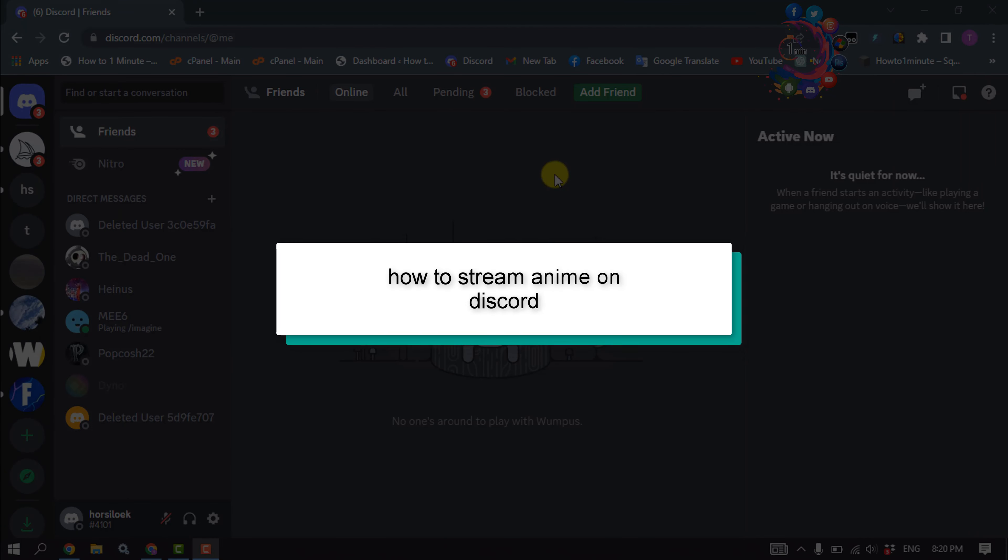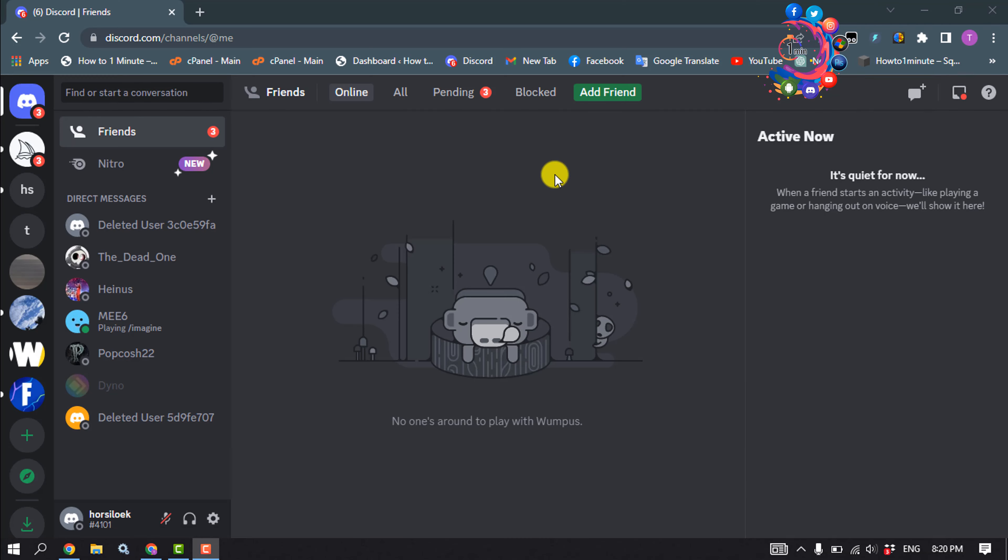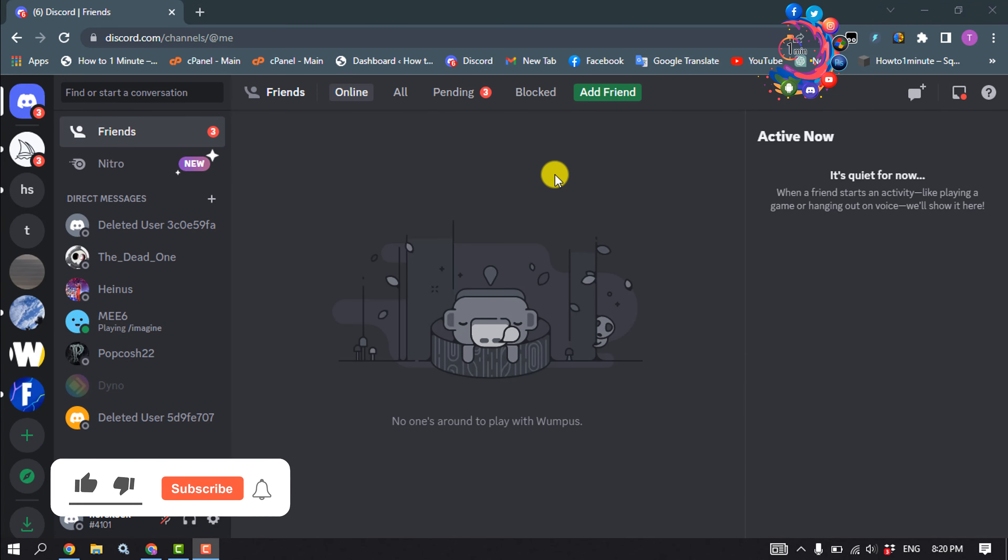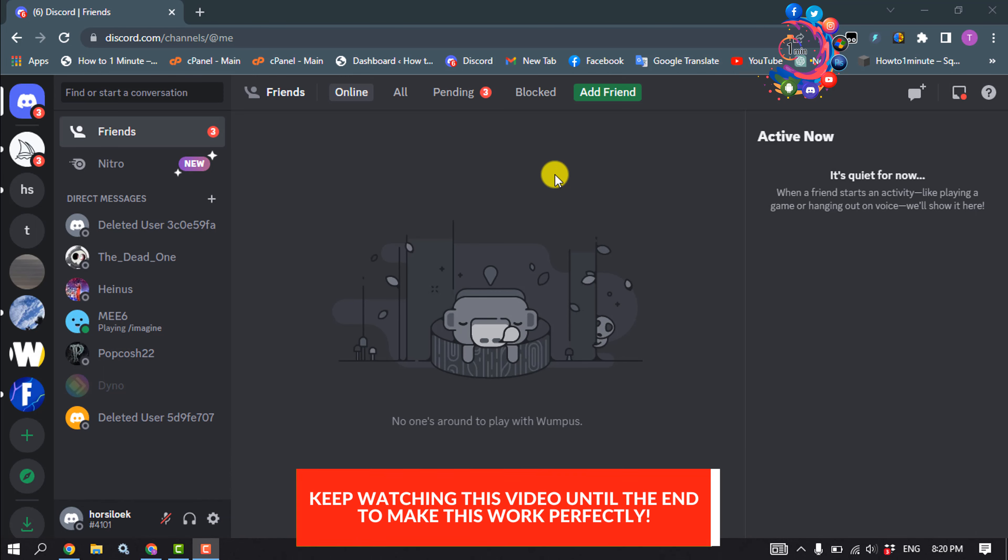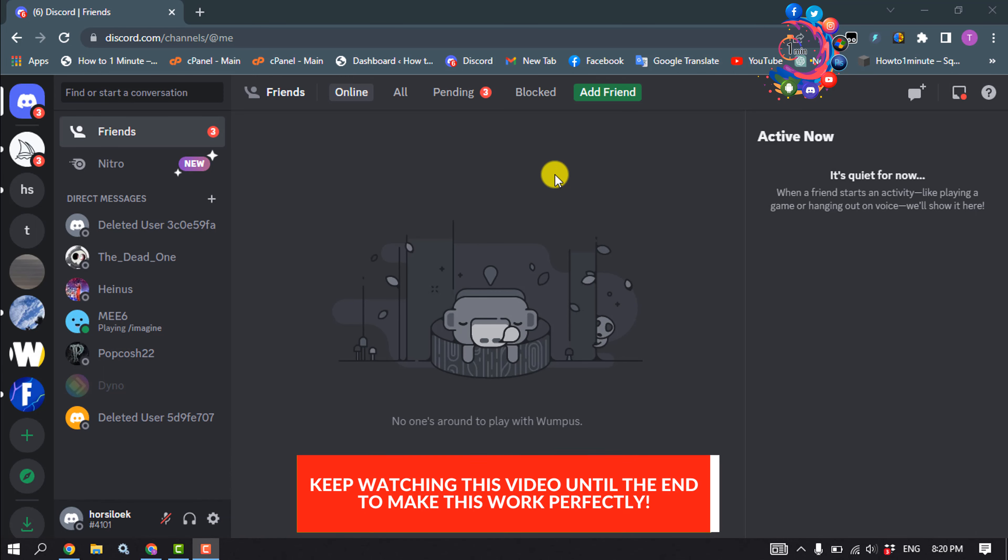This How to One Minute video will show you how to stream anime on Discord. To stream Crunchyroll on Discord, visit the Crunchyroll official website and enter your credentials to log in. After that, select the anime and click on the watch now button, then open Discord.